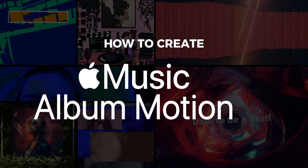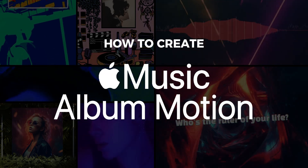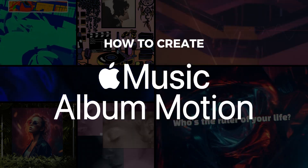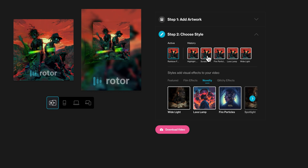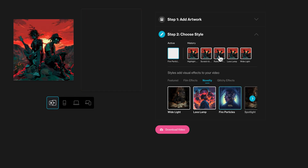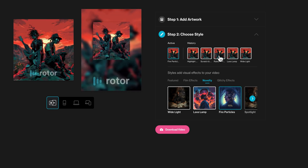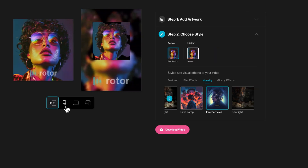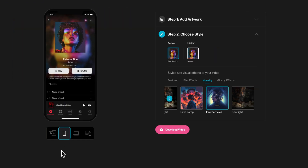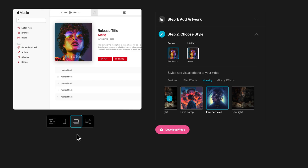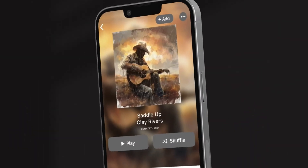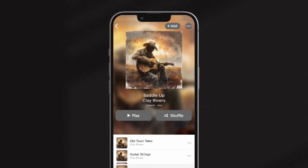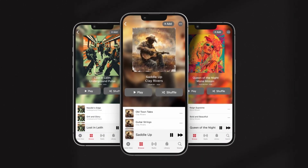Welcome to our tutorial on creating an Apple Music Album Motion video using Rotor Videos by LyricFind. In this step-by-step guide, we'll show you how to bring your album's cover art to life with dynamic motion graphics for your Apple Music profile. But first, let's talk about why creating Apple Music Album Motion videos is so important.